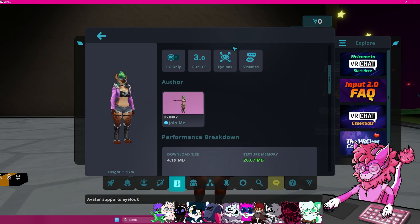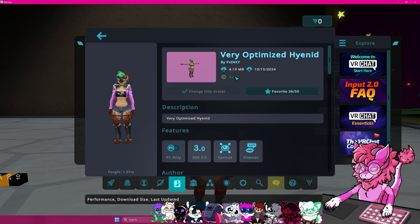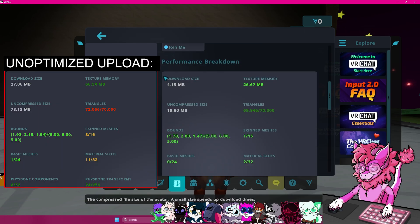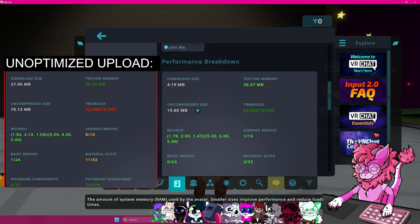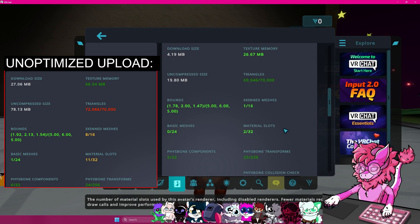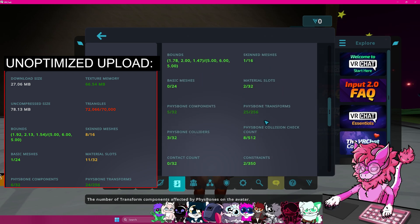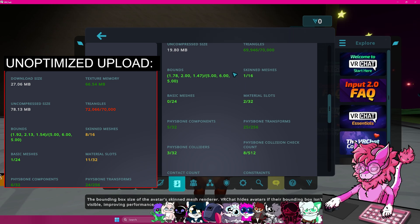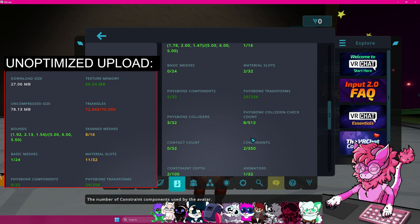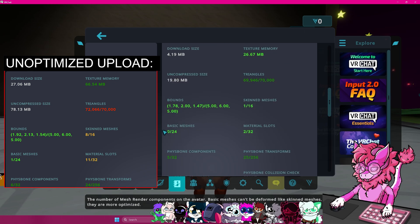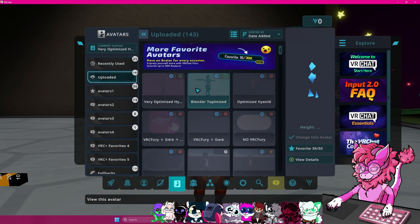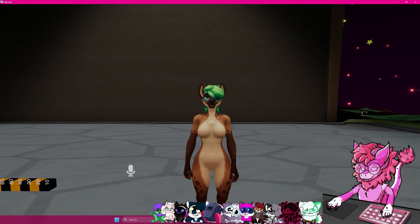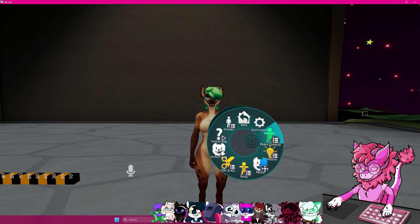So if I go over to view details, you will now see that this avatar is a good performance rank. It has a download size of four megabytes, which is super duper tiny. We have optimized texture memory. We have the uncompressed size, so this is basically the raw upload size, and we can actually get this lower if we were to delete stuff. We can see that our triangles is now below the threshold, and it's considered a good avatar. Our skin meshes is set to one here and two here. And that is basically it. We also got the fizzbone components and transforms down. But yeah, that is a full tutorial on how to completely optimize your avatar.